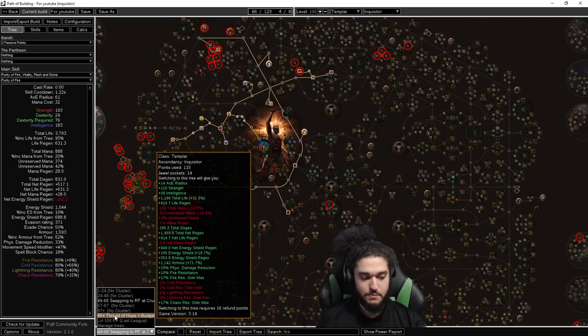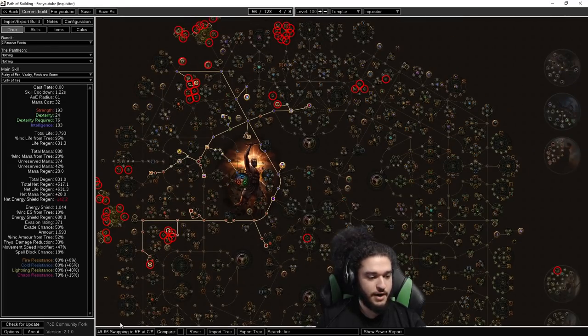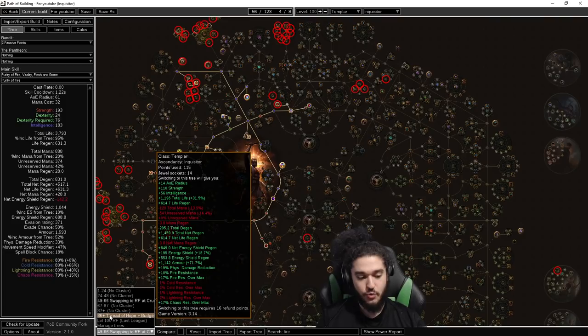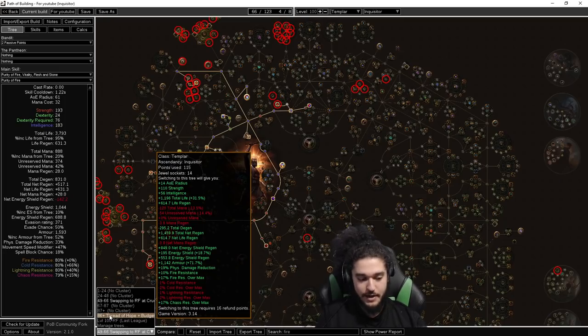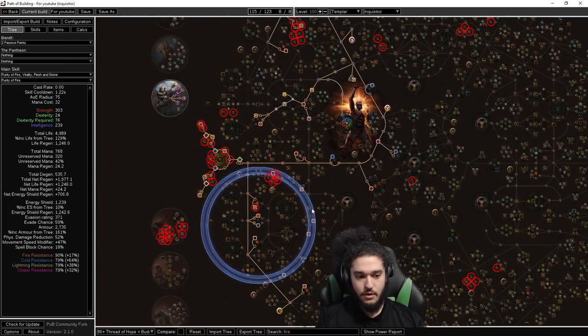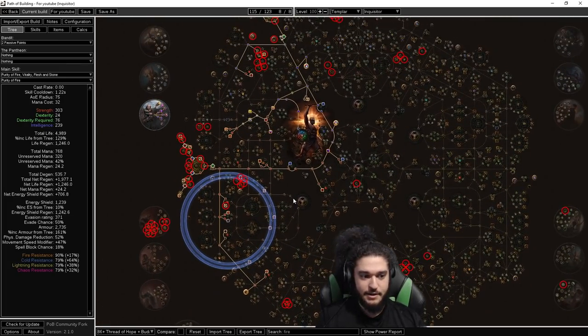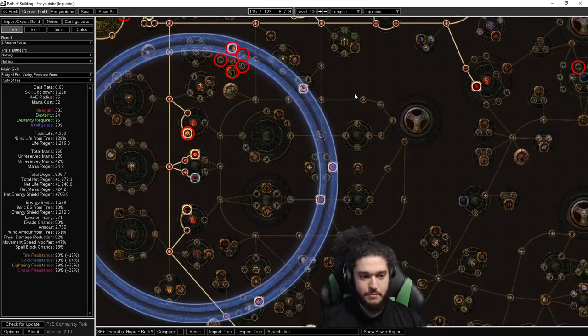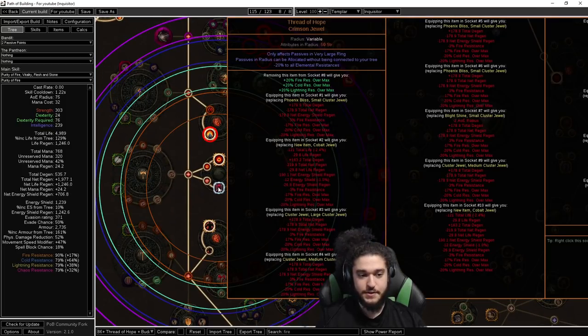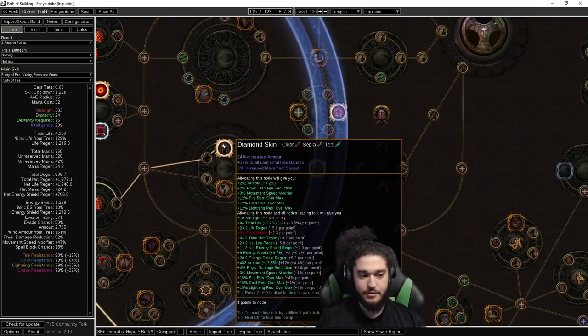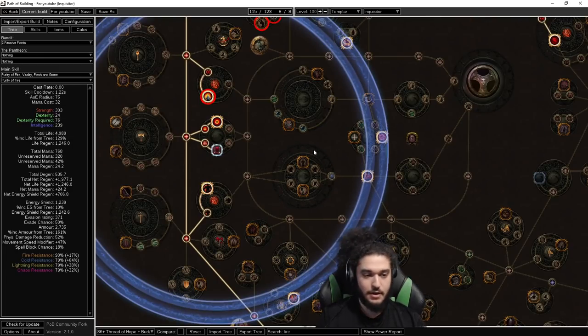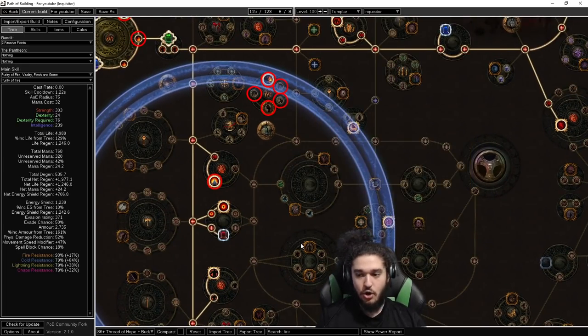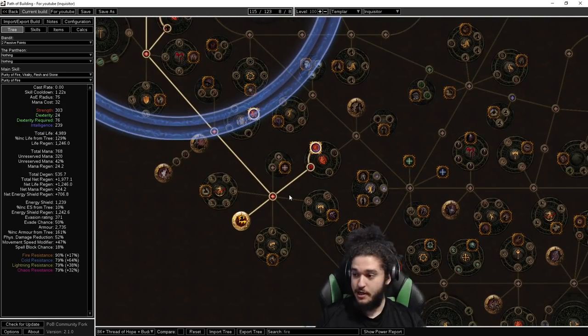The 86 plus is when you start switching into clusters. So this version here is the less budget friendly. When you're investing currency into a build, you're eventually going to start getting cluster jewels. I want to highlight the number one change for this build. In the standard build we used last league, I used the tempered by war here, which made us path through here. In this variant, we use a large Thread of Hope instead. The reason for the large Thread of Hope is it favors us pathing down here.